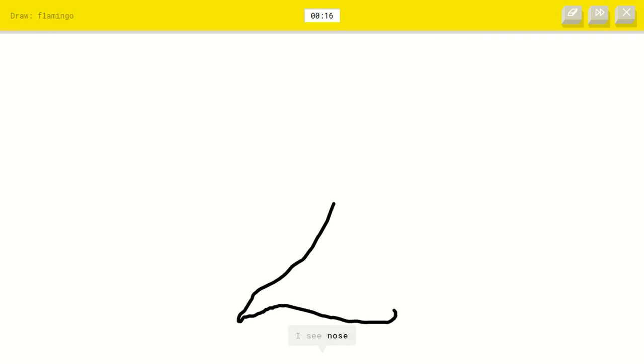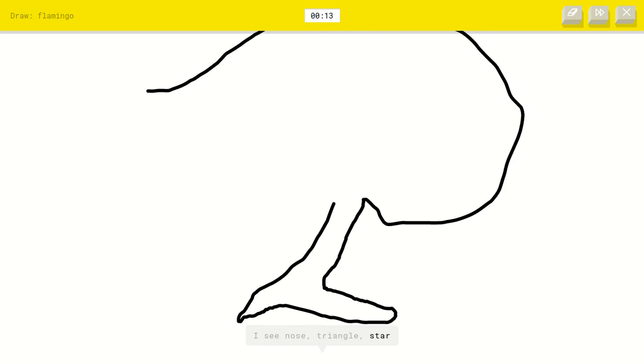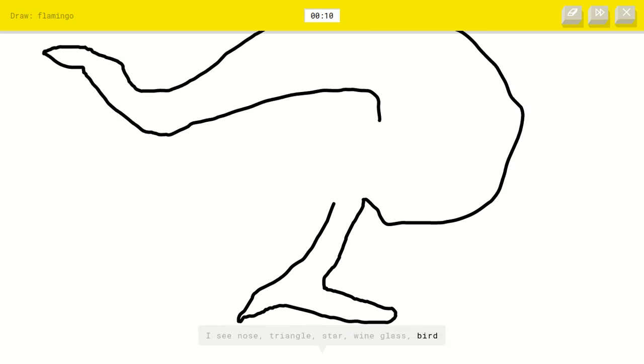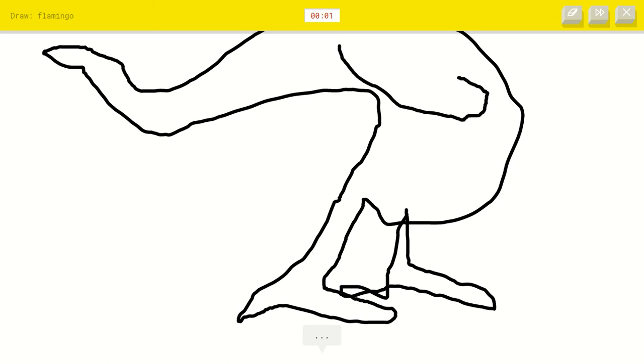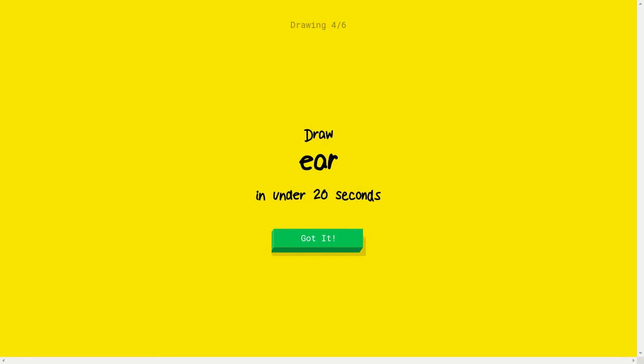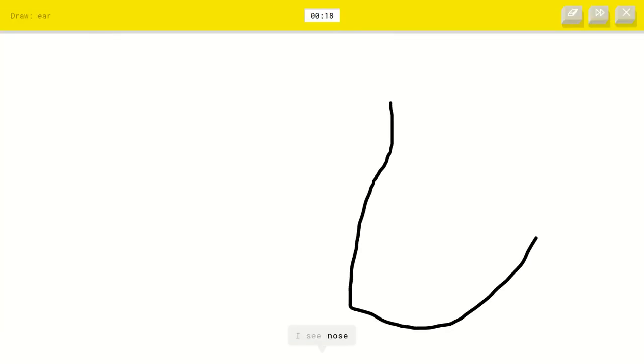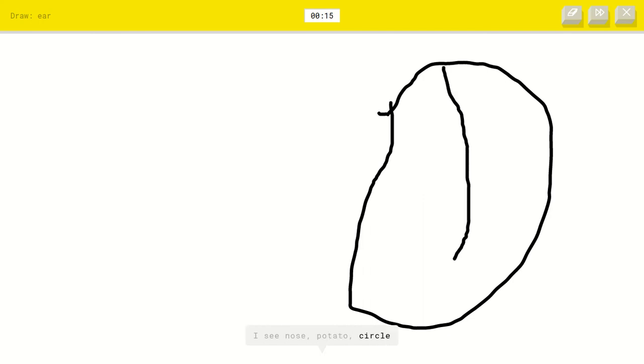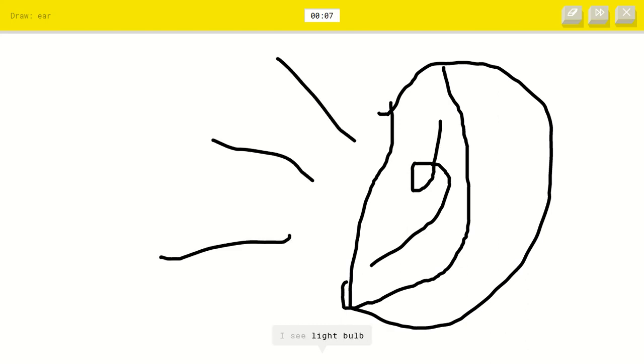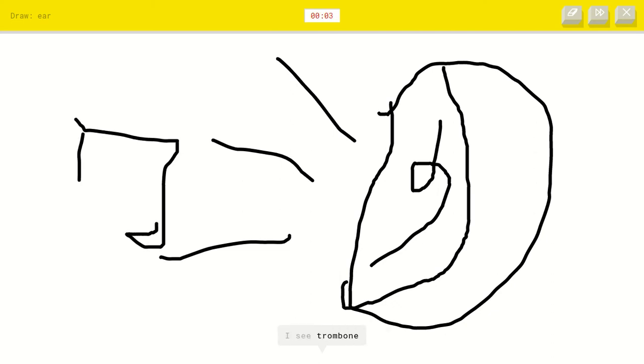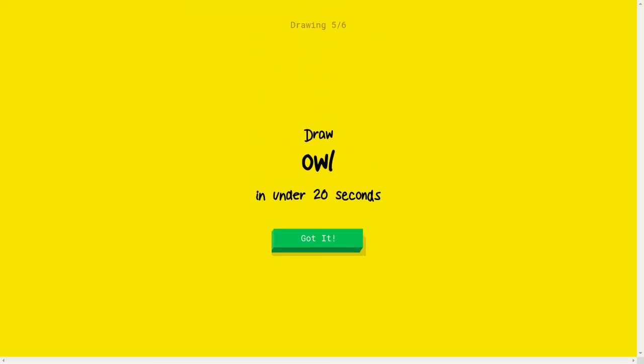Are you kidding me? I see nose or triangle or star or wine glass or bird. I see drill or anvil. I'm not sure what that is. Sorry, I couldn't guess it. I already drew one. I don't know how I drew an ear before. I see nose or potato or circle or baseball or steak. I see avocado. In ear, like I hear stuff. I see light bulb or wheel, like hearing music. I see trombone or soccer ball or bulldozer. Oh no. Sorry, I couldn't guess it.